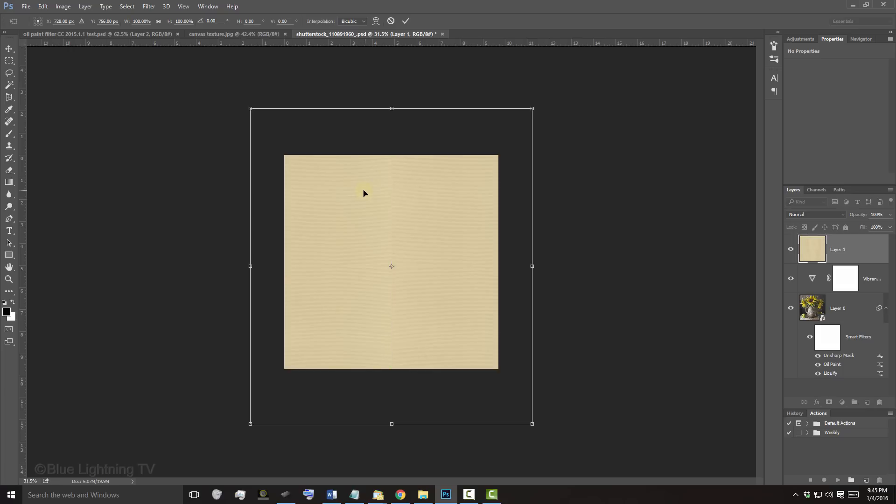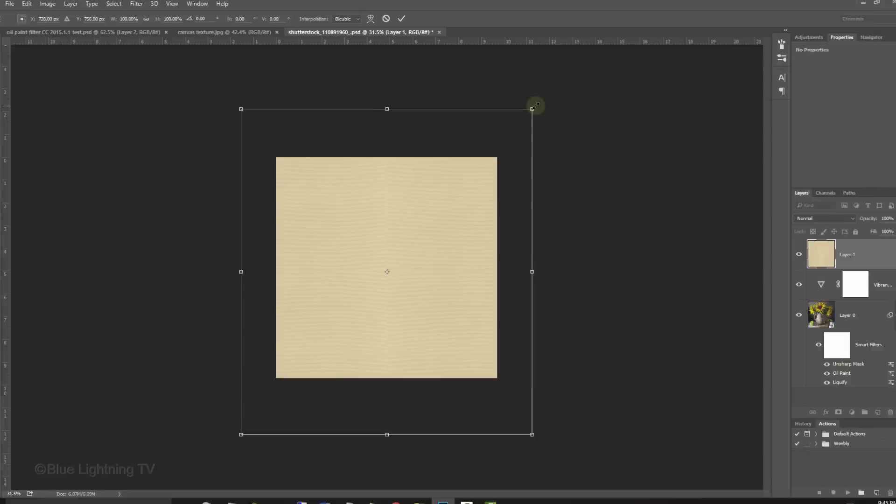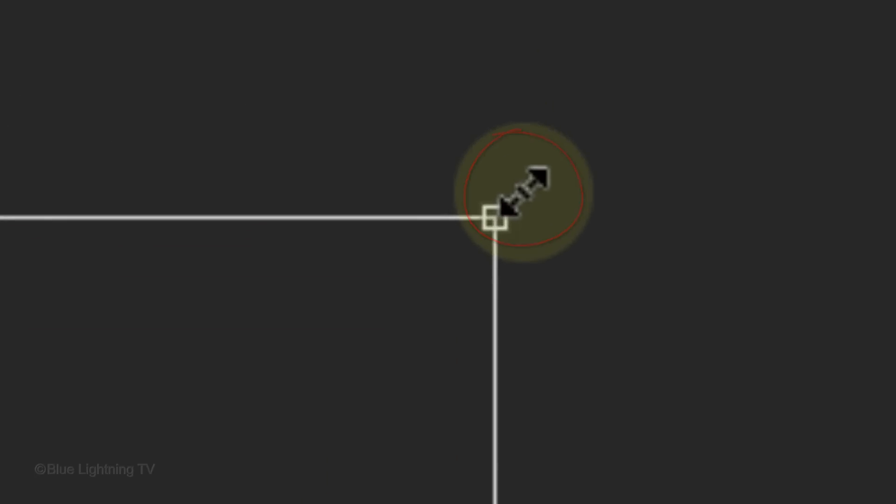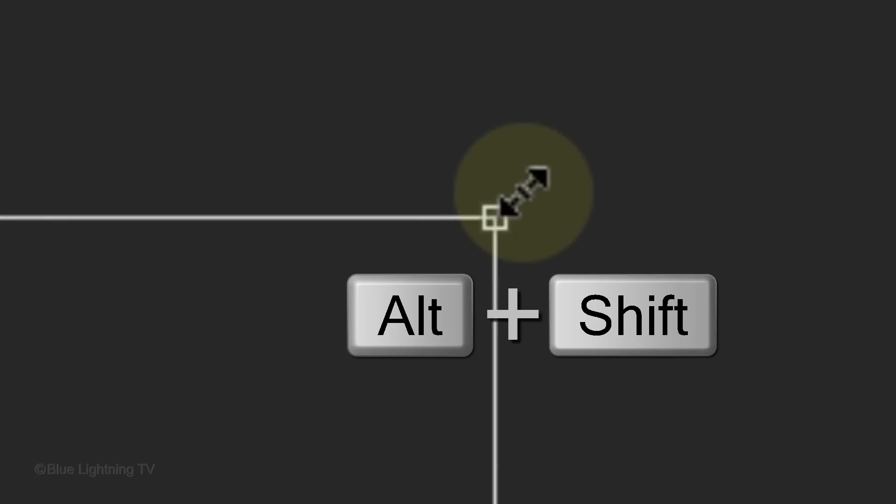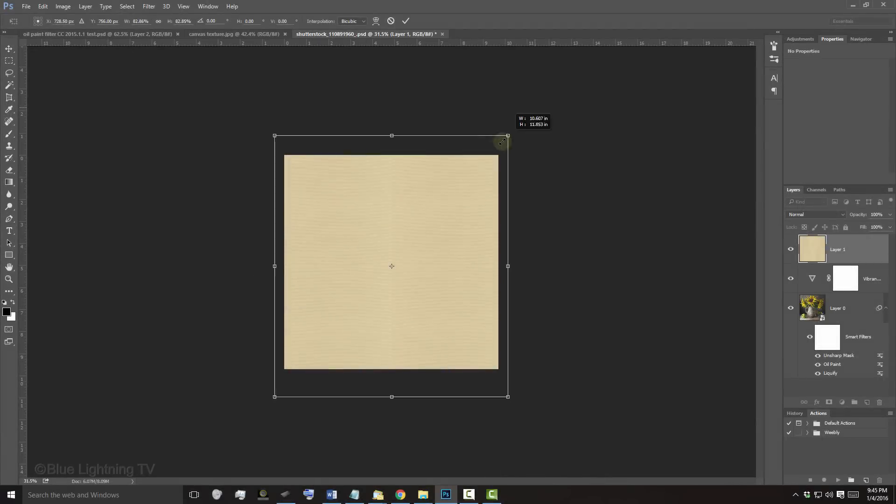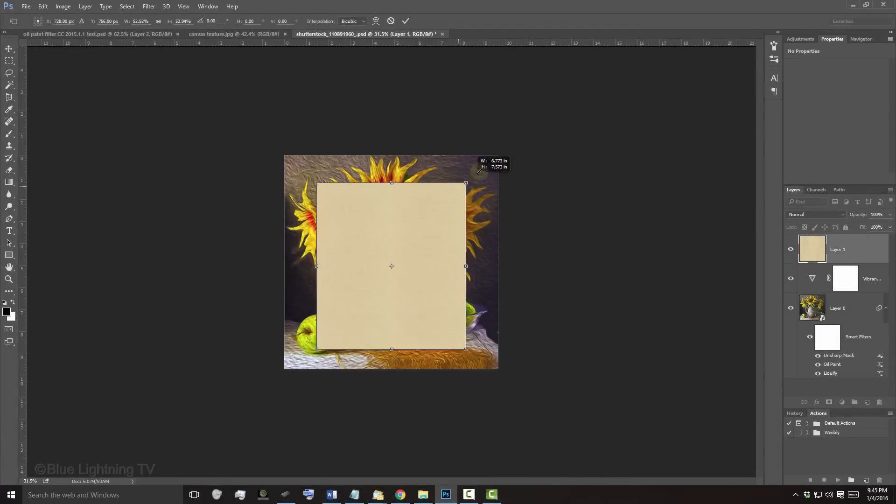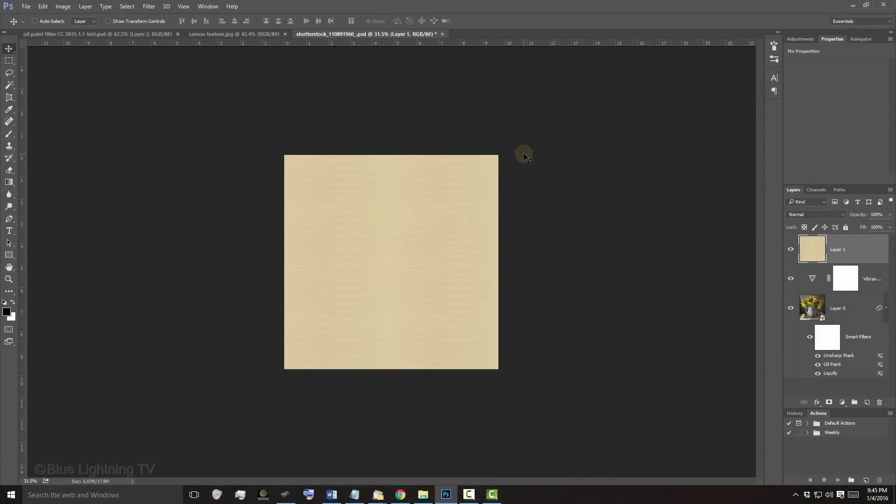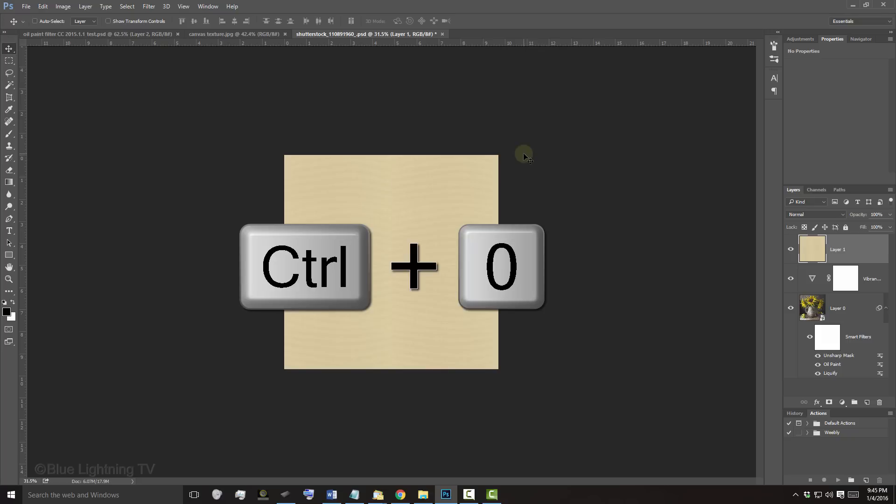To resize it, go to a corner and when you see a diagonal arrow, press and hold Alt or Option plus Shift as you drag it in or out. Then press Enter or Return. To fit your image back onto your canvas, press Ctrl or Cmd 0.